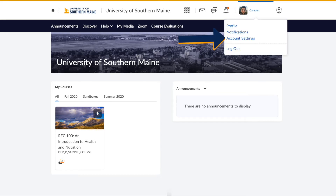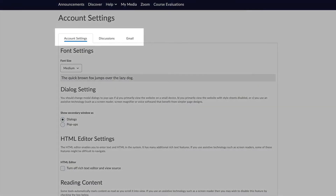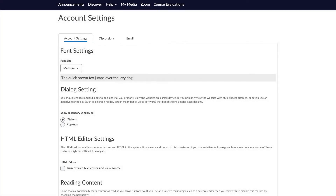Under account settings there are three tabs. The first tab provides many customization options for how Brightspace presents content. If you will be using Brightspace with assistive technology such as a screen reader, settings on the first half of this page may help with compatibility.